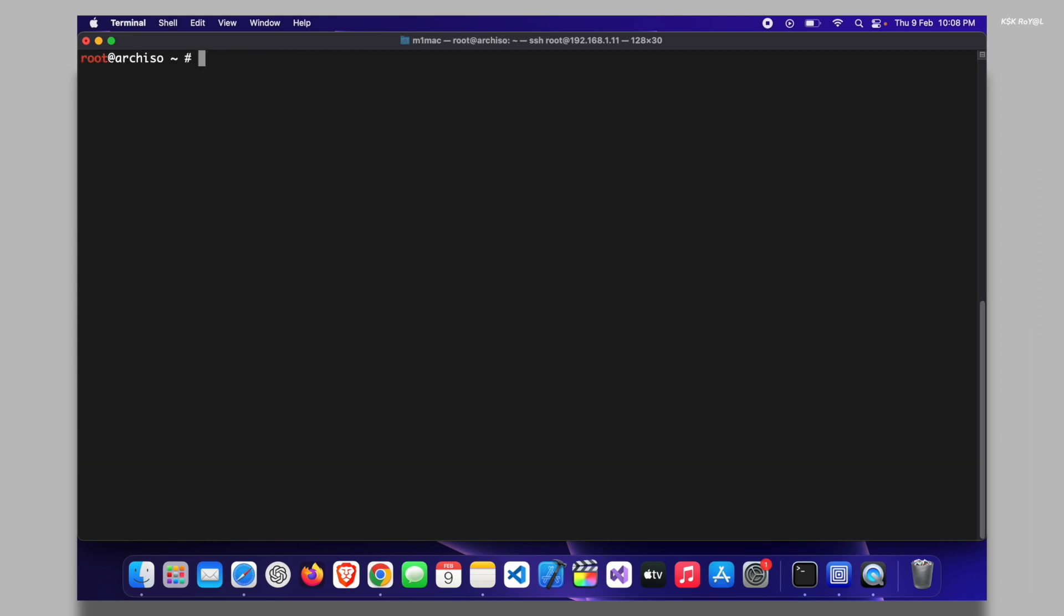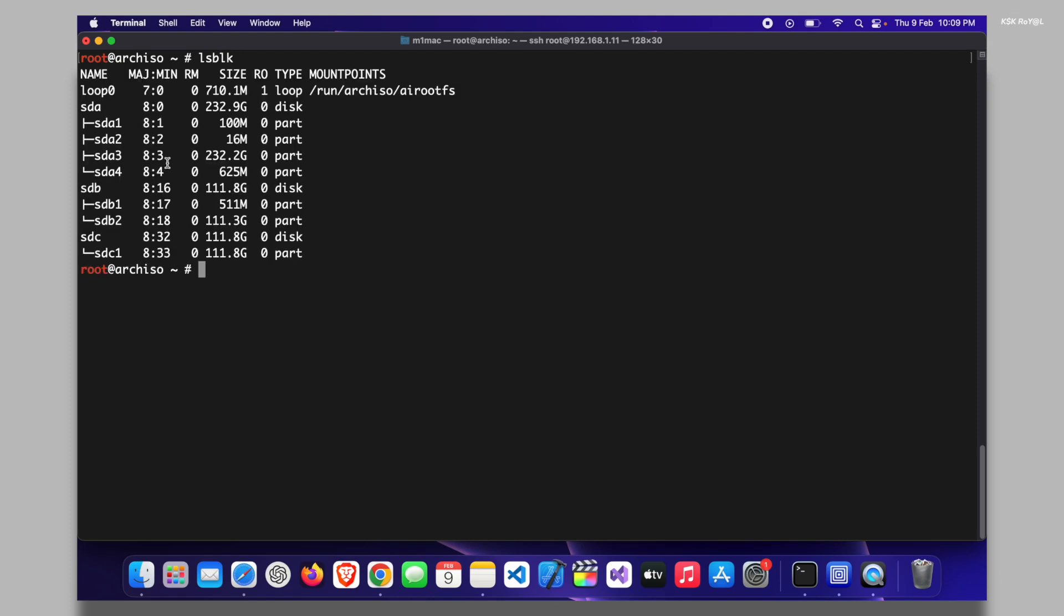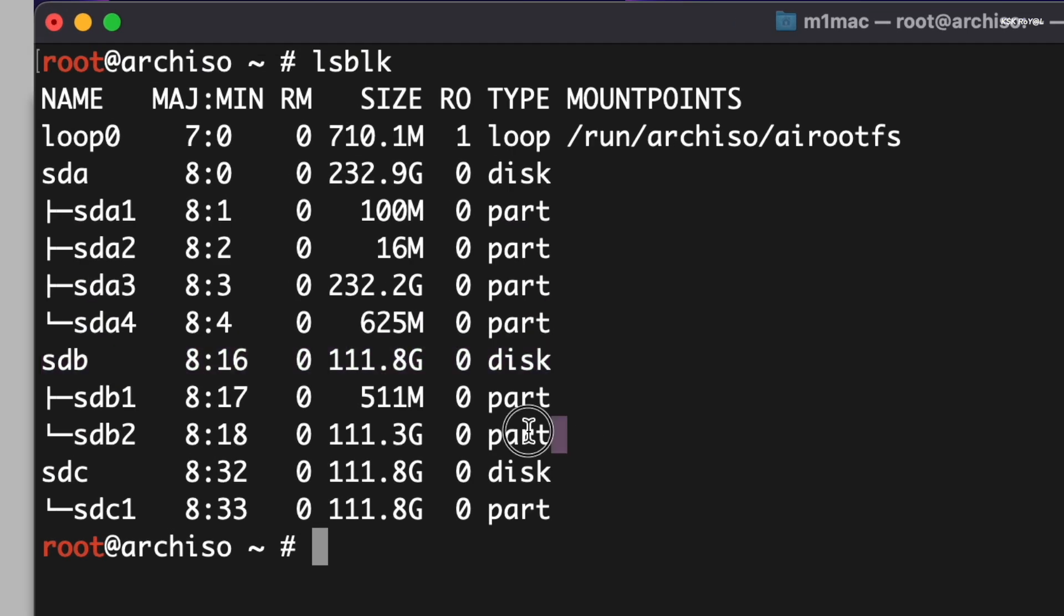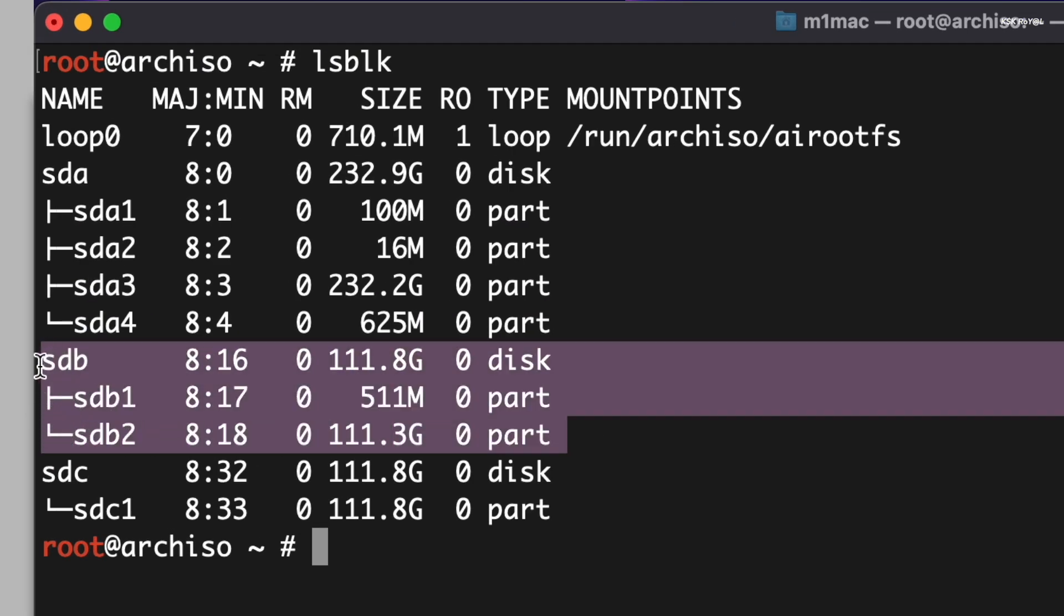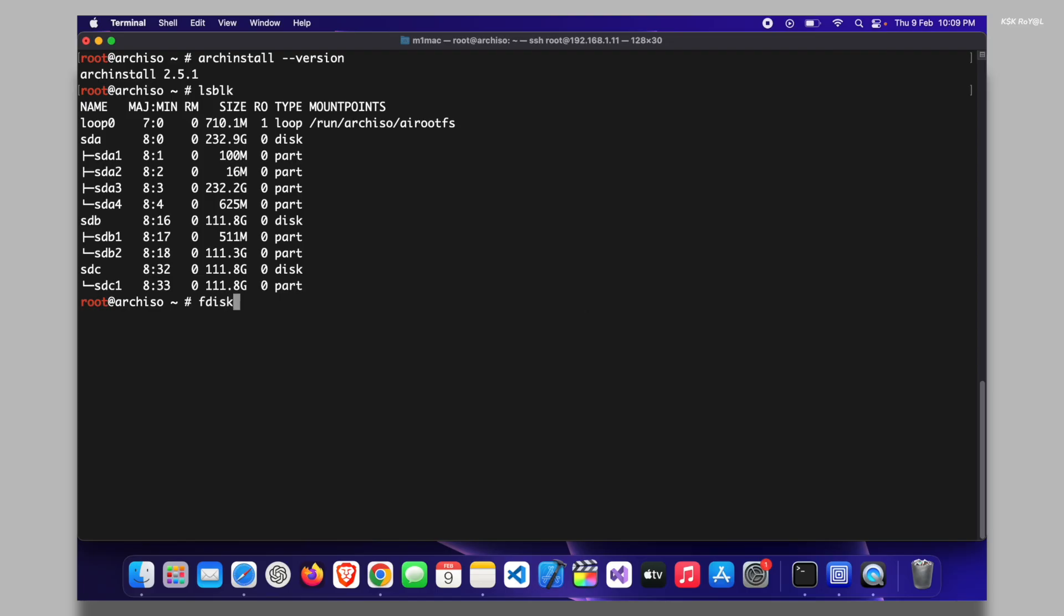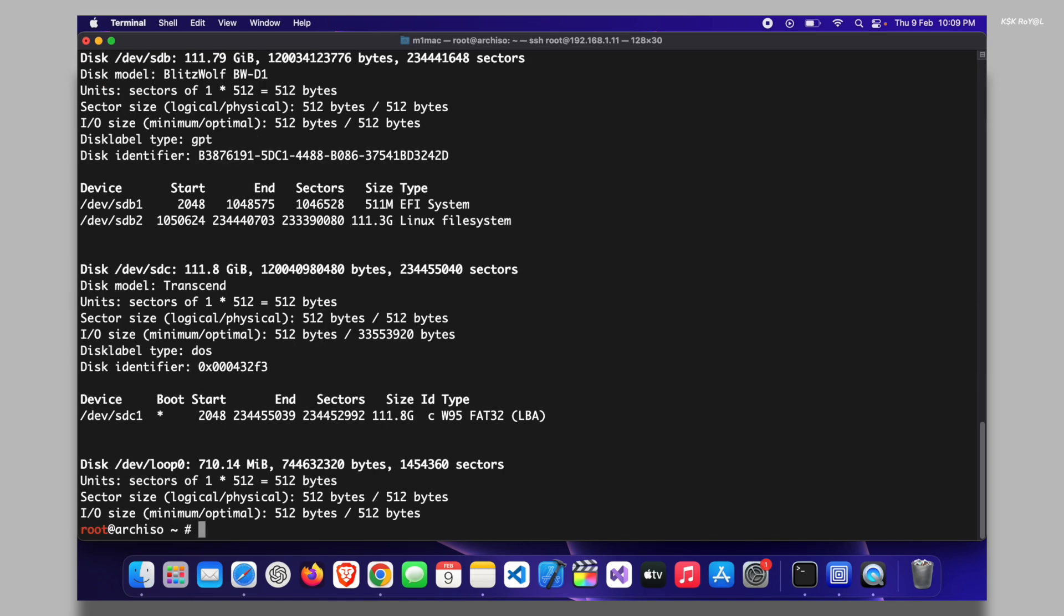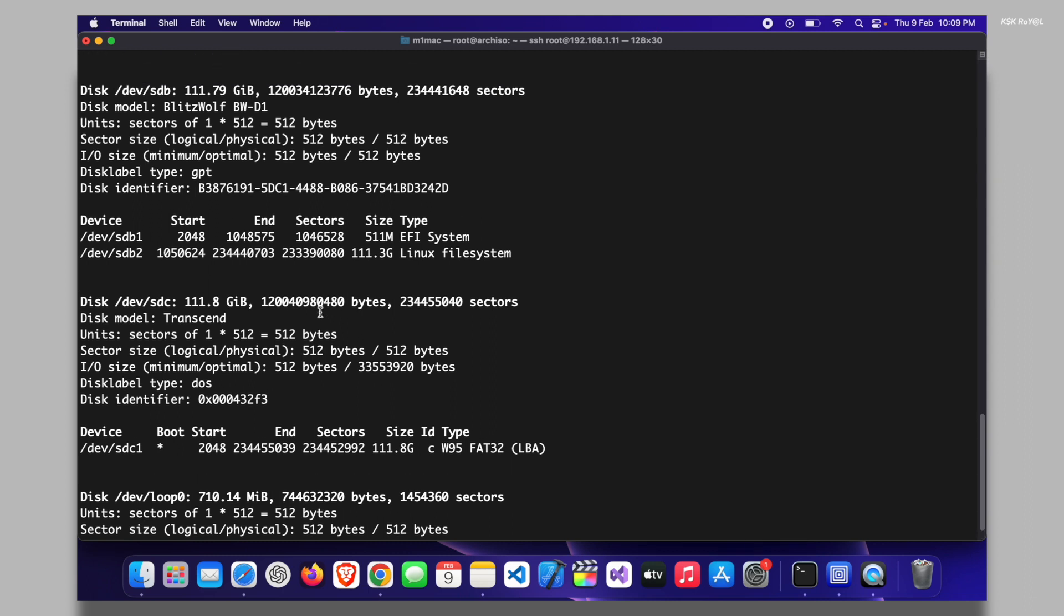It's time to format the drive and prepare it for the Arch Linux installation. Type lsblk in the terminal to view a list of all connected drives. In my case, dev/sdb is the drive where I want to install Arch Linux. You can also use the fdisk -l command to see more information about the drives. It's important to be careful and make sure that you are formatting the correct drive.